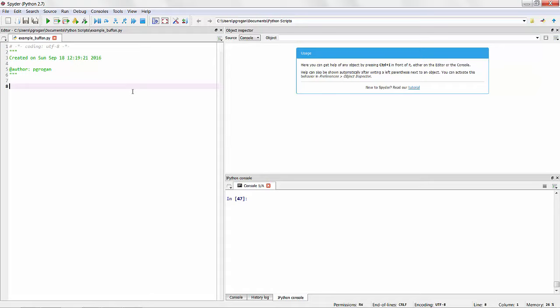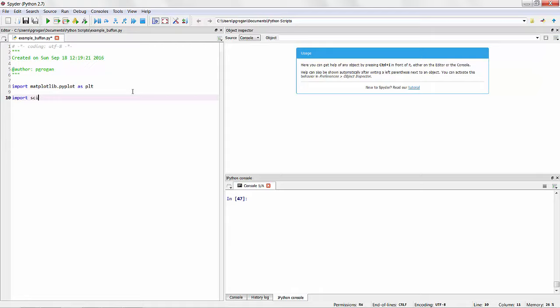I'm going to import matplotlib.pyplot, refer to it as PLT for plotting. Import scipy stats and refer to it as stats for running statistical tests. And import numpy and refer to it as NP for managing numerical data.